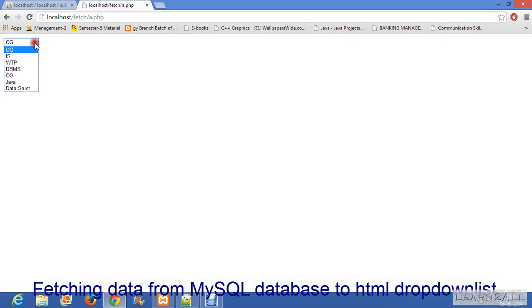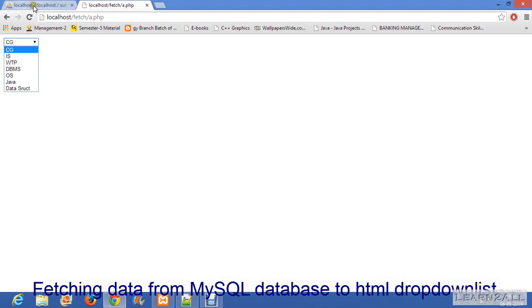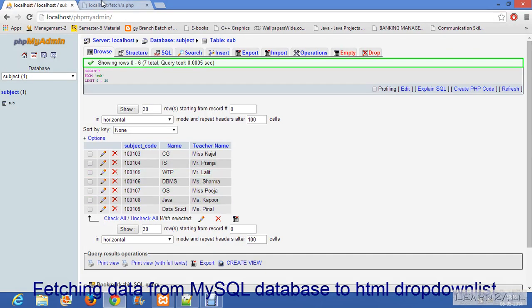It is a dropdown list and all the subject names are here which is already in the database.